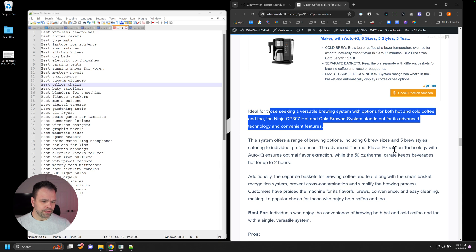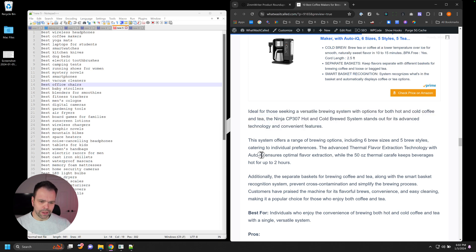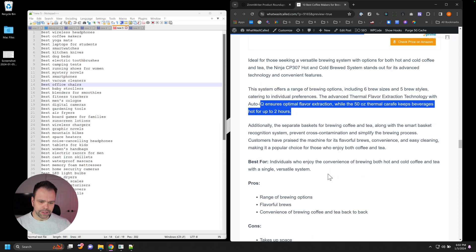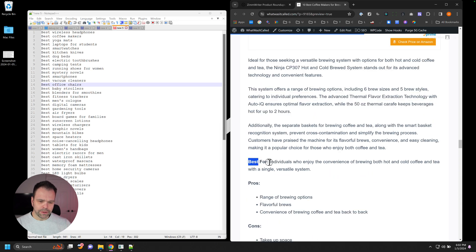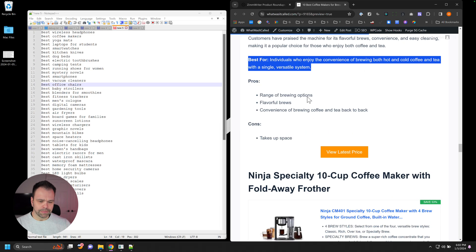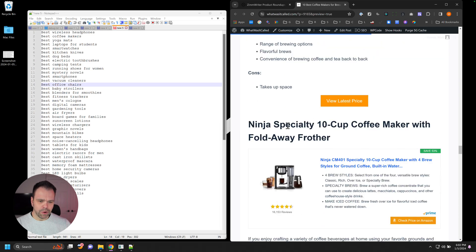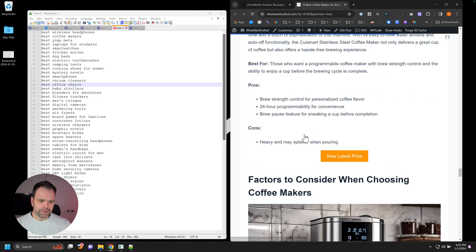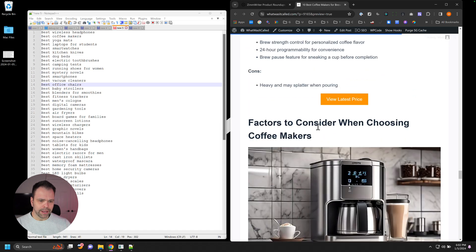There's advanced thermal flavor extraction technology with auto IQ, ensures optimal flavor extraction, et cetera. So this is best for individuals who enjoy the convenience of brewing both hot and cold coffee and tea with a single versatile system. You get some pros, you get some cons, get all the different products in here.